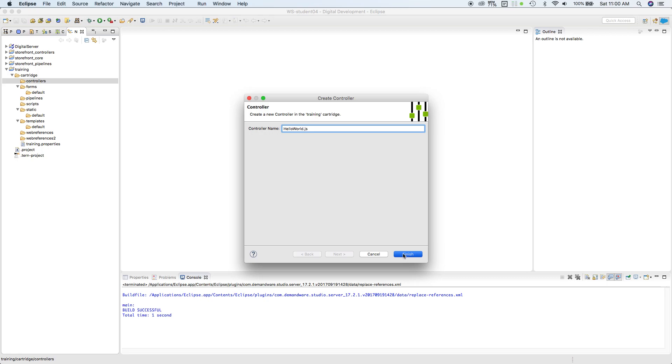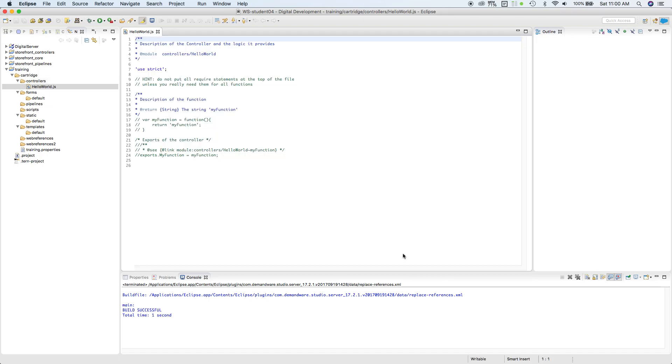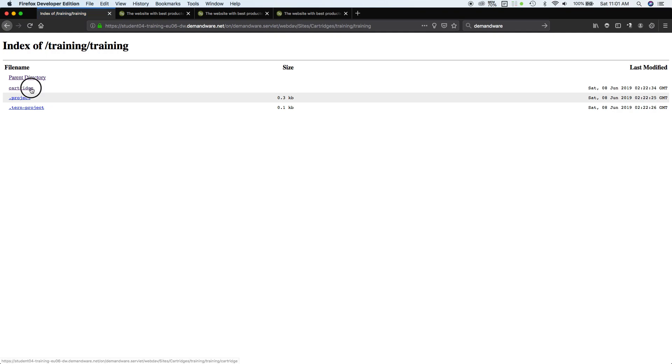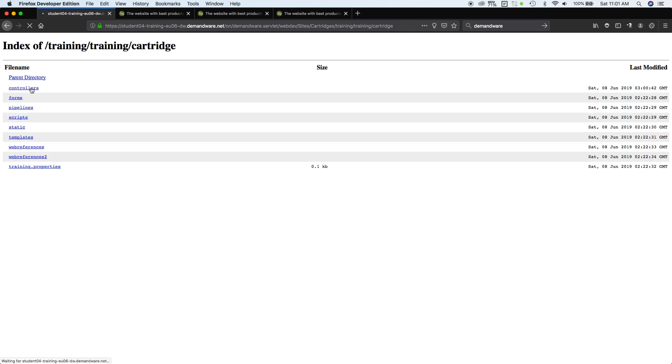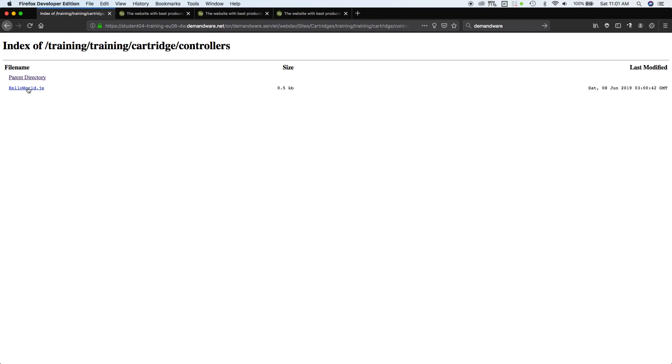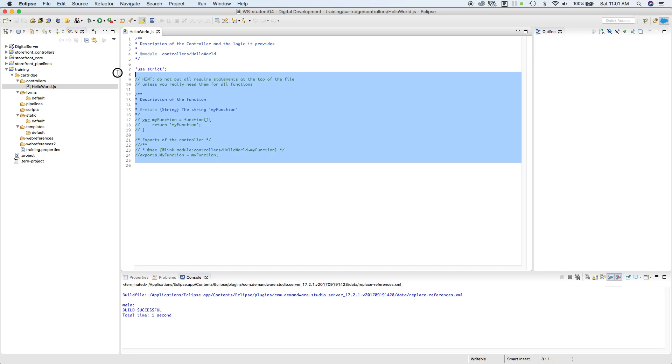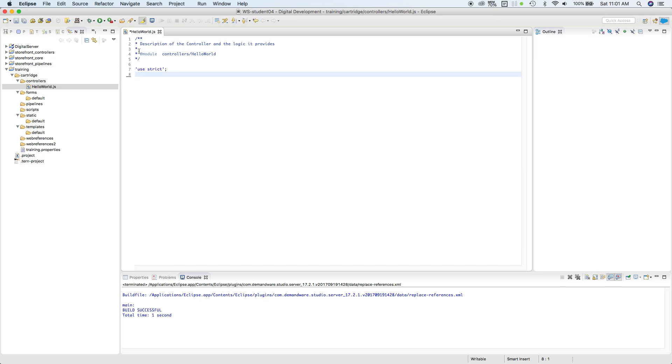Now whatever you see in here will also reflect in the storefront. There it is, Hello World. Now let's just remove all this to avoid confusion and start fresh.